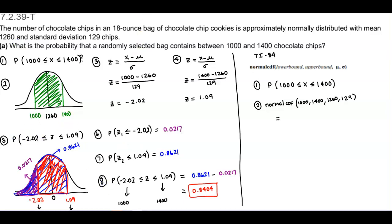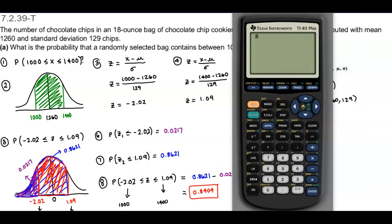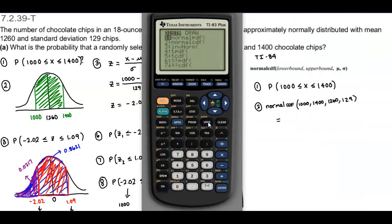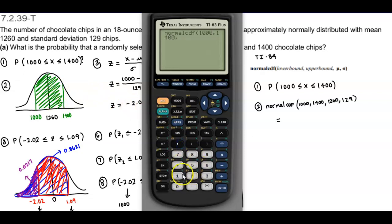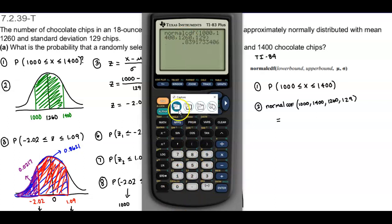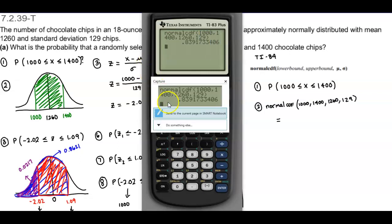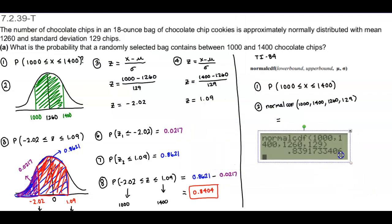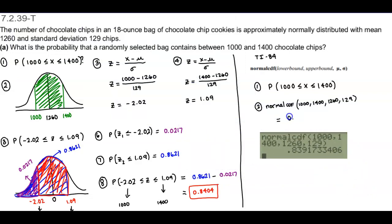We're going to go ahead and plug that into our calculator. We go to second, distribution, normal CDF. We plug in 1,000 as the lower bound and 1,400 as the upper bound, with a mean of 1,260 and a standard deviation of 129. If we round to four decimal places, we get 0.8392. We're just using the numbers given in the problem — not converting to Z-scores.